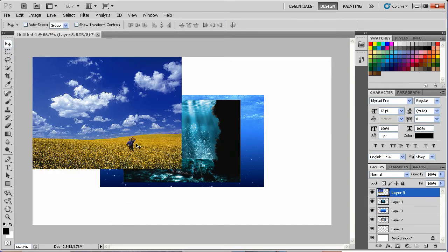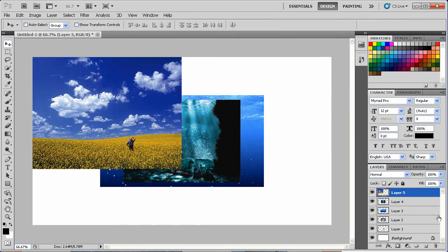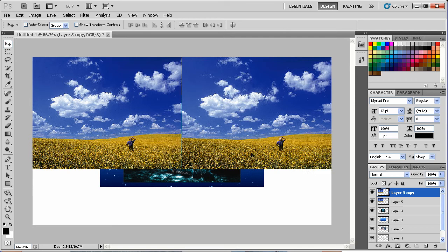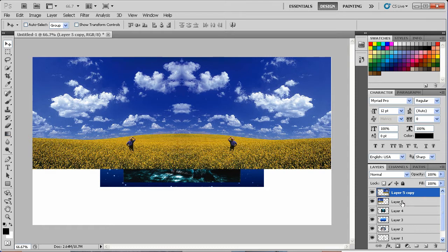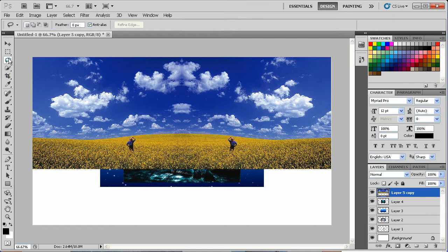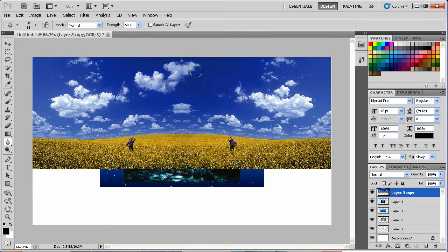Now that we have our images, the first thing I want to do is take the sky and bring it over and stretch that out a little bit. We'll duplicate it over, then go to Edit, Transform, Flip Horizontally, and combine those two layers. Then we'll grab our elliptical marquee tool with a feather of 5, and use the blur tool to blur those clouds out a little bit.